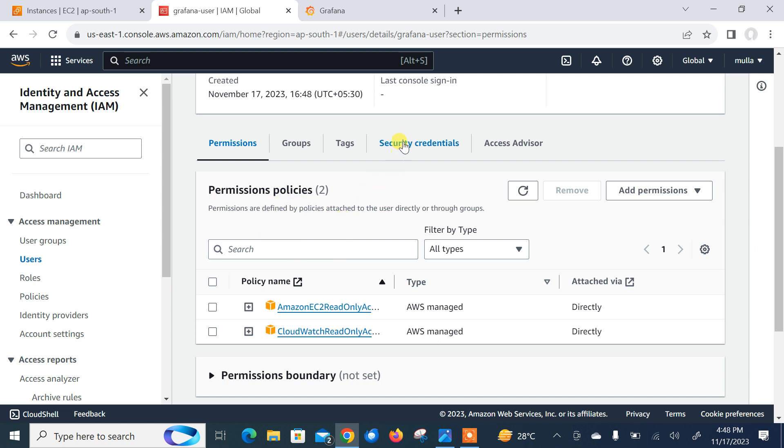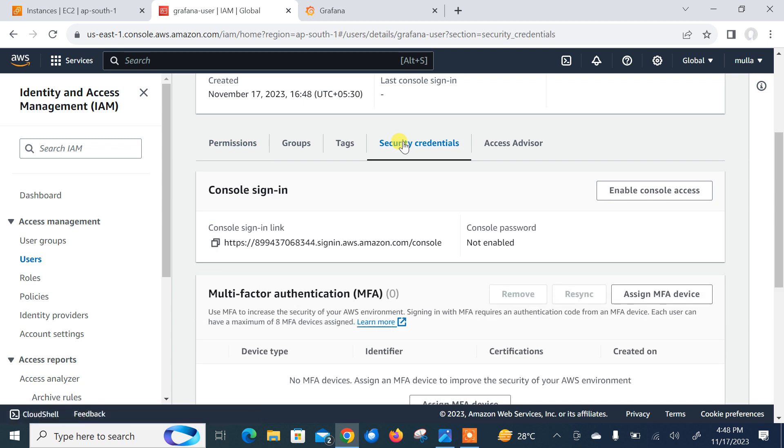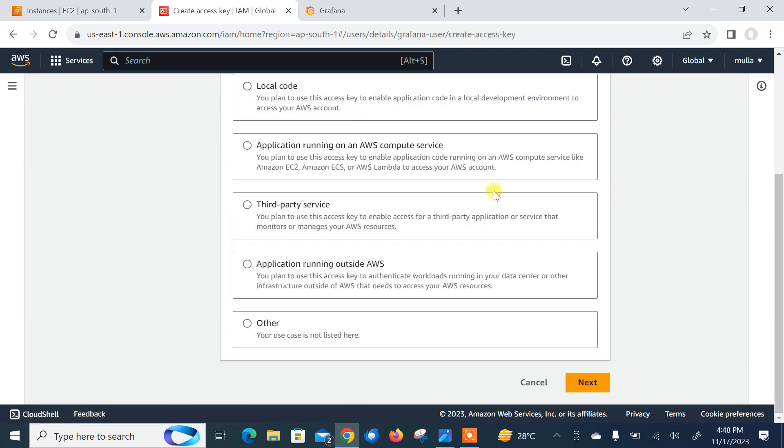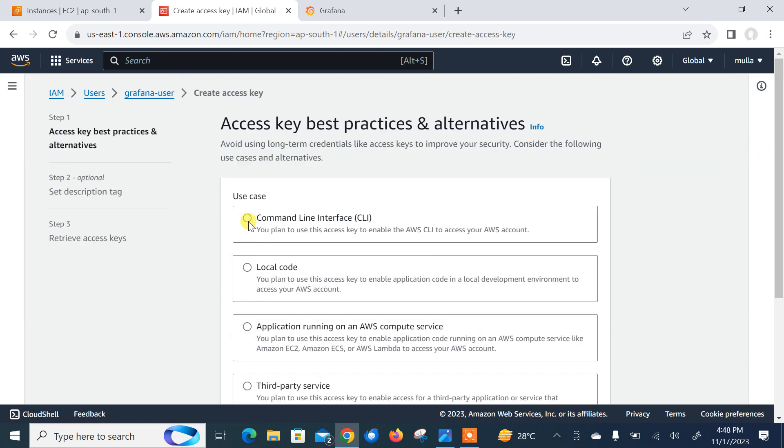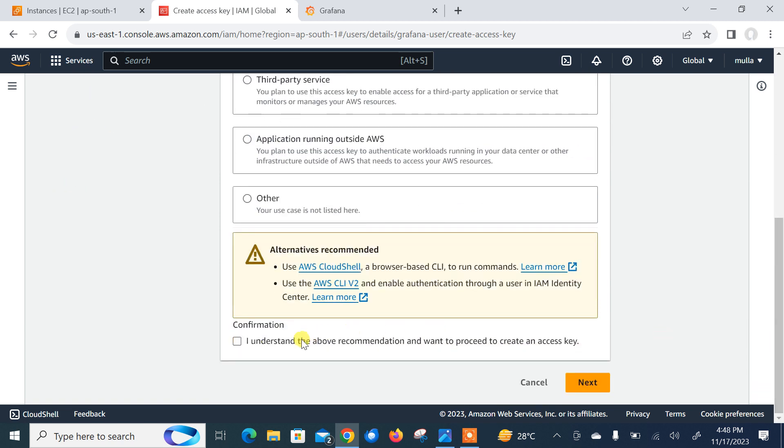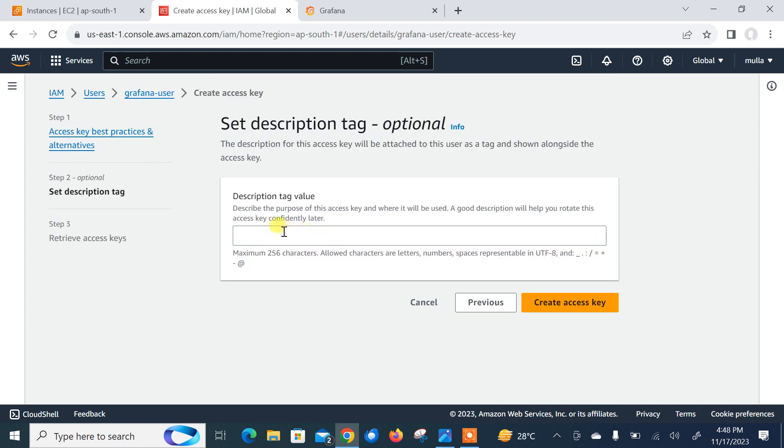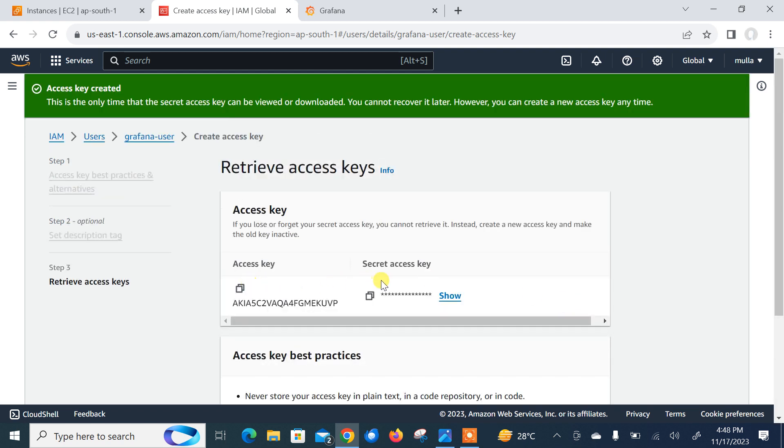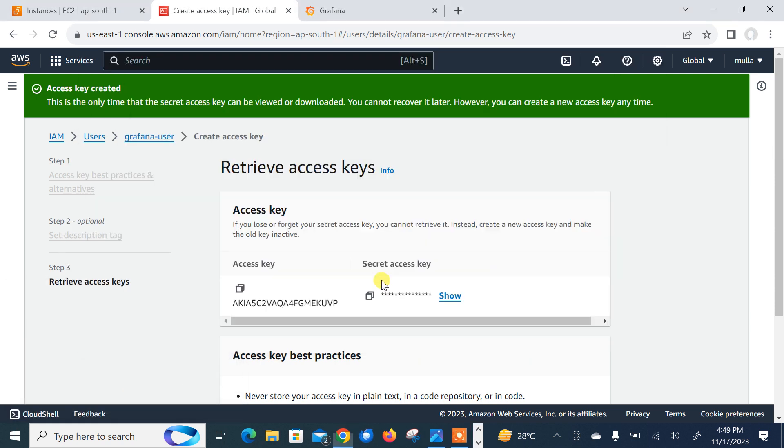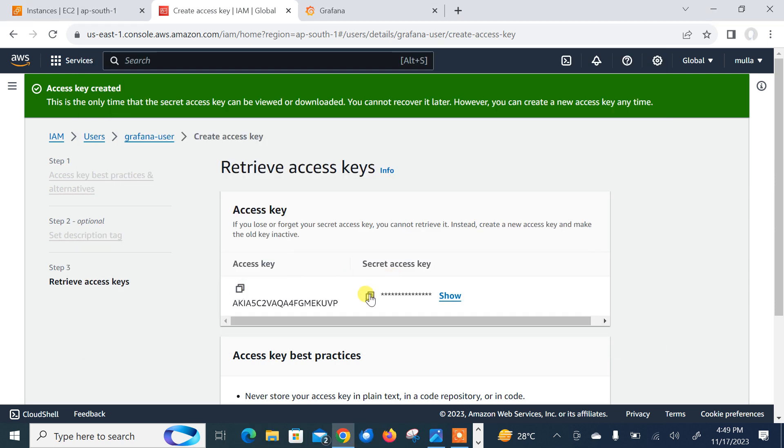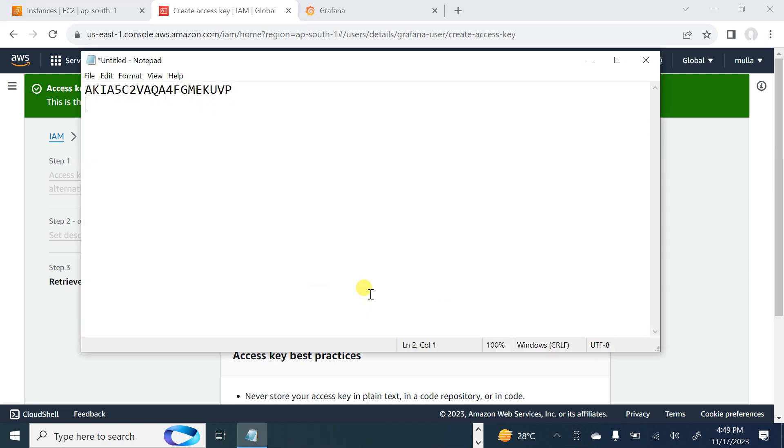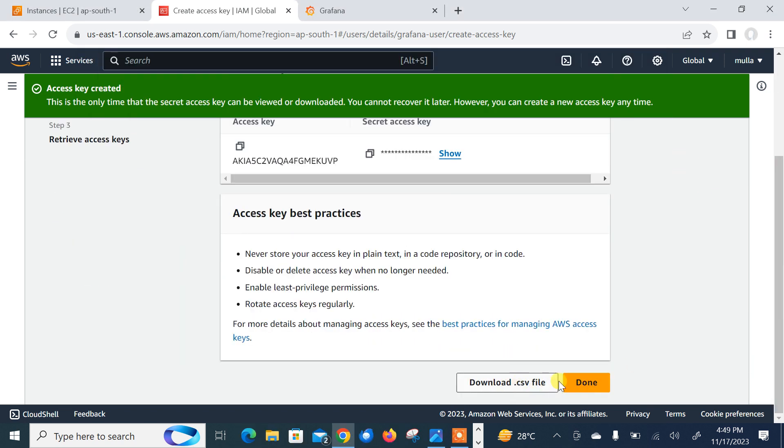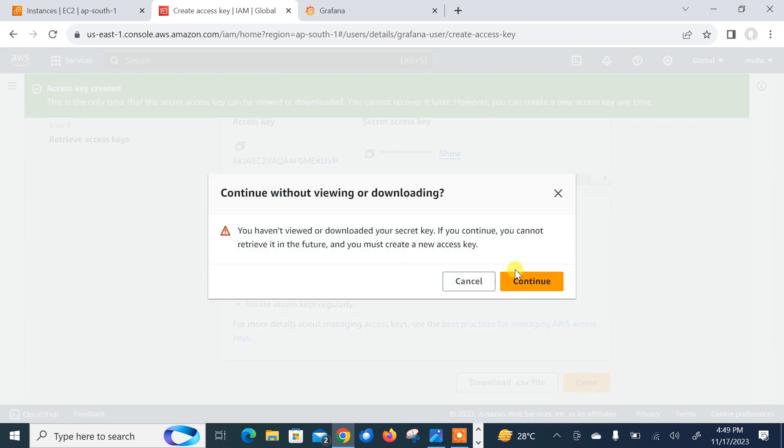Click on the security credentials and scroll down access key and secret key. Click on the create access key. I'll go with the command line interface. Scroll down and confirm. Go to the next, description for the Grafana access. Now we have access key and secret key. Let me open my notepad. I will write down this. I can download also, but I will copy it because later on I will remove this user. I'll note down this access key and secret key and I'm not going to download it. Click on done. Continue.